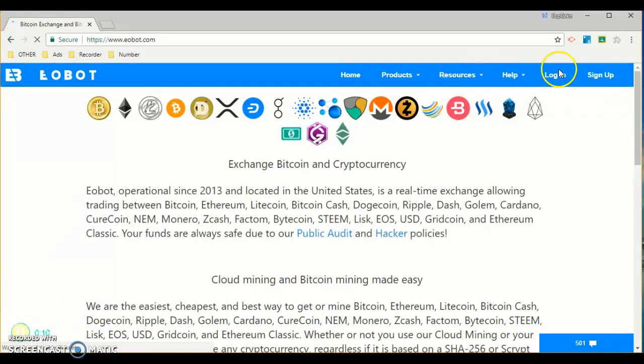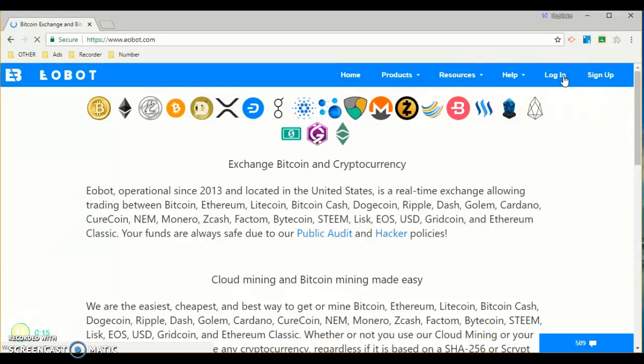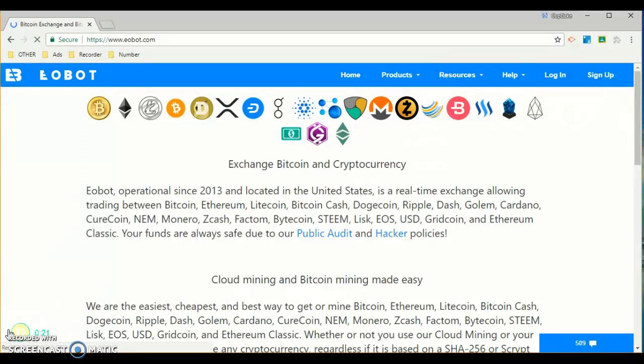I'm going to show you what to do on the login page. Now let's wait for that to load.